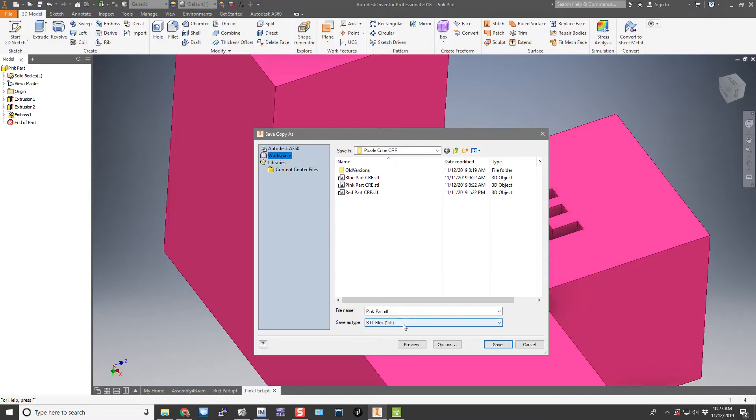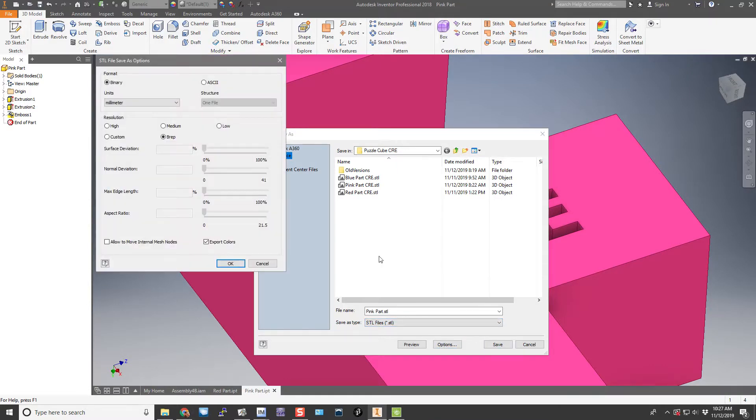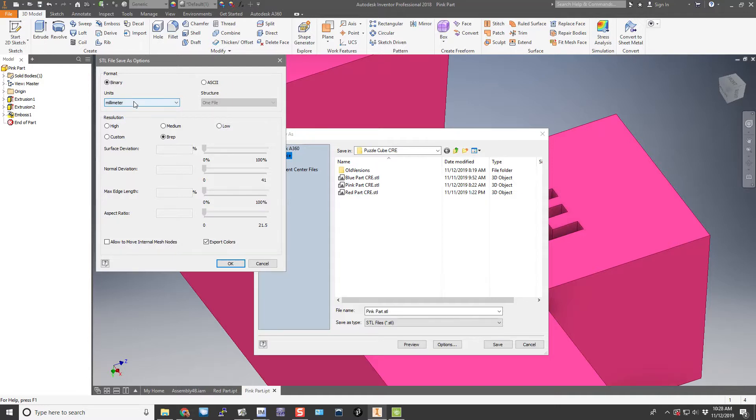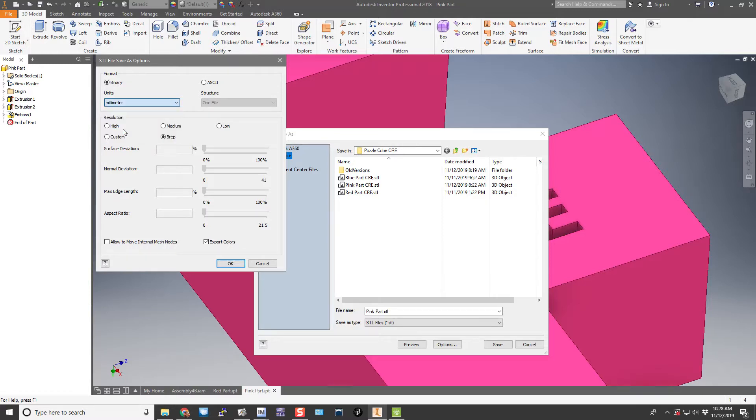And then it's also important you go down here for the MakerBot printer. We need to make sure the units are in millimeters. Now you might be confused because when we're modeling these puzzle parts we used inches. But this is for the 3D printer and the 3D printer thinks in millimeters. So if we don't set this unit here to millimeters, our parts are going to print out all the wrong size.